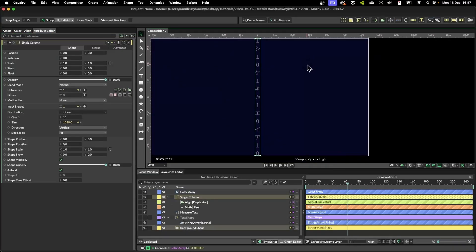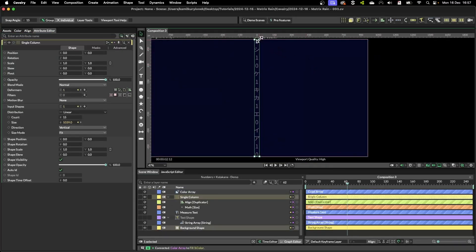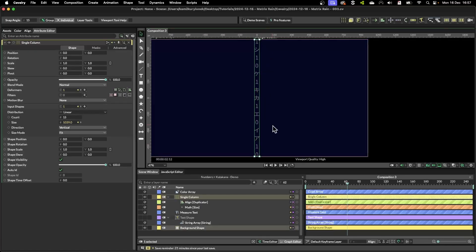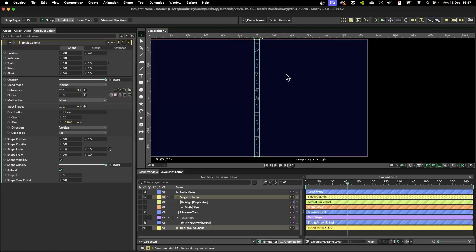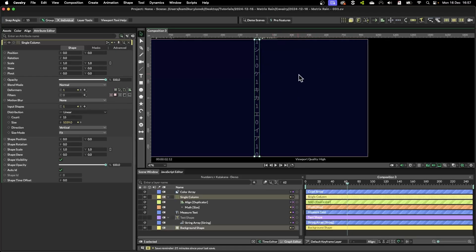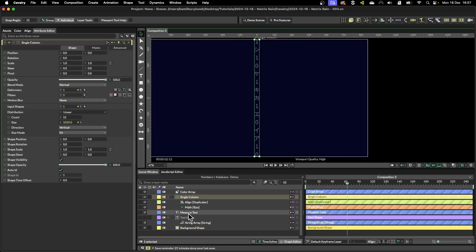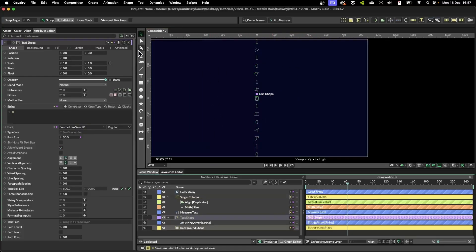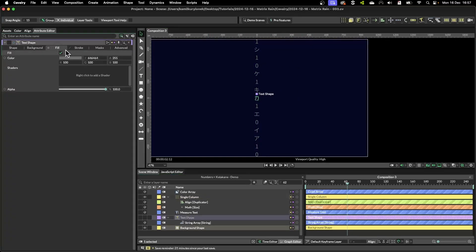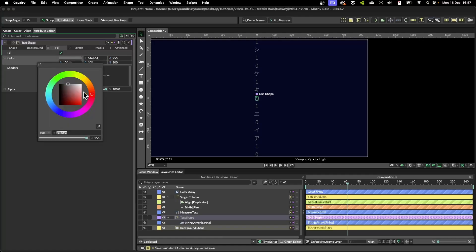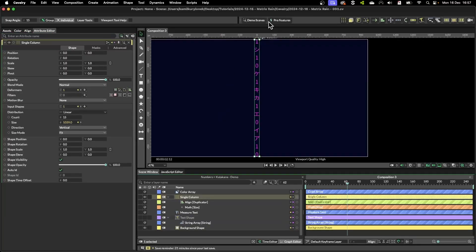Next step is to fake the motion of falling letters from top to bottom. We are going to do this by faking the opacity and the colors of the letters themselves.